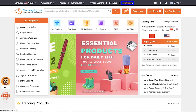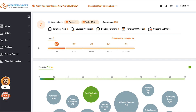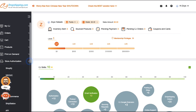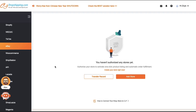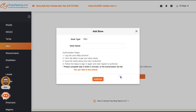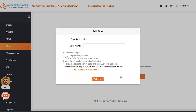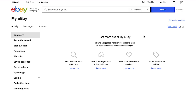Now let's start connecting our eBay store to CJ Dropshipping. Click My CJ at the top of the page. On the dashboard, in the left sidebar you have tabs for My CJ, Orders, Cart, Products, Print on Demand, and Store Authorization. Expand the Store Authorization tab and in the list click eBay. To connect your eBay store, click the Add Store button. A pop-up window will open where you need to enter your eBay store's name. If you don't remember it, go back to your My eBay page on ebay.com — you will find your store's name in the top right side. Copy it to the clipboard.